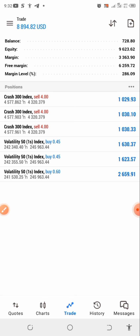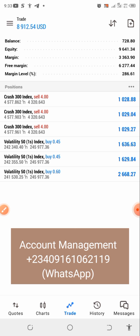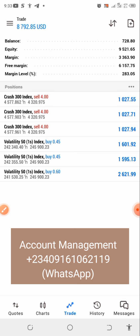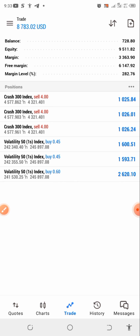We also do something with account management, so no matter how small or large your equity is, just contact us. We have our terms for account management and we'll send you the terms and conditions. If you agree, we are going to manage your account for you. Just contact the number you see on screen or check the description below for our WhatsApp number.